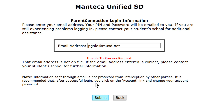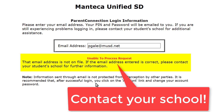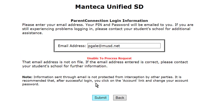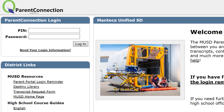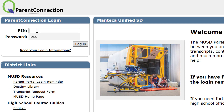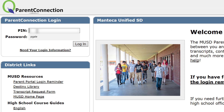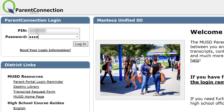If you get an error message you will then need to contact your school, because your email address is not on file and you're not yet set up for Q Parent Connection. When you are ready to go, you'll be assigned a pin number. Simply enter that pin number and your password to begin.